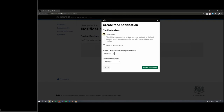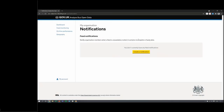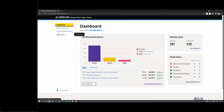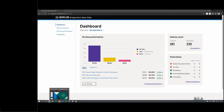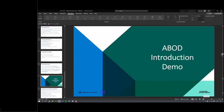There's also account management functionality: you can see the users within your organisation, invite additional users yourself, and set up notifications. Currently there are two notification types — for example, a feed failure notification triggers if vehicle data has been missing for more than 20 minutes. You choose who receives the notification, click create, and get an email each time it occurs. Over time additional notifications will be added, such as alerts for poor on-time performance for a particular service.